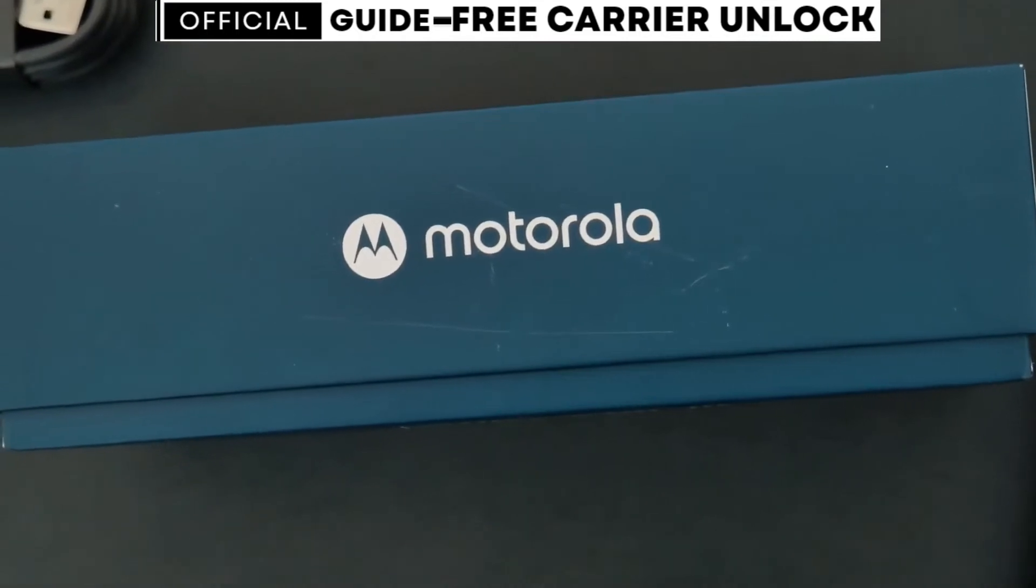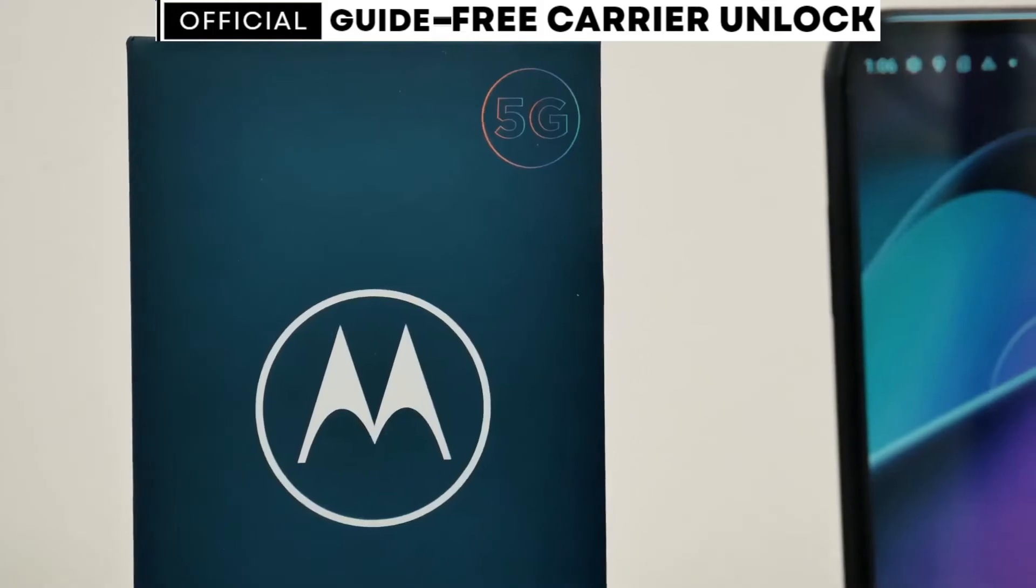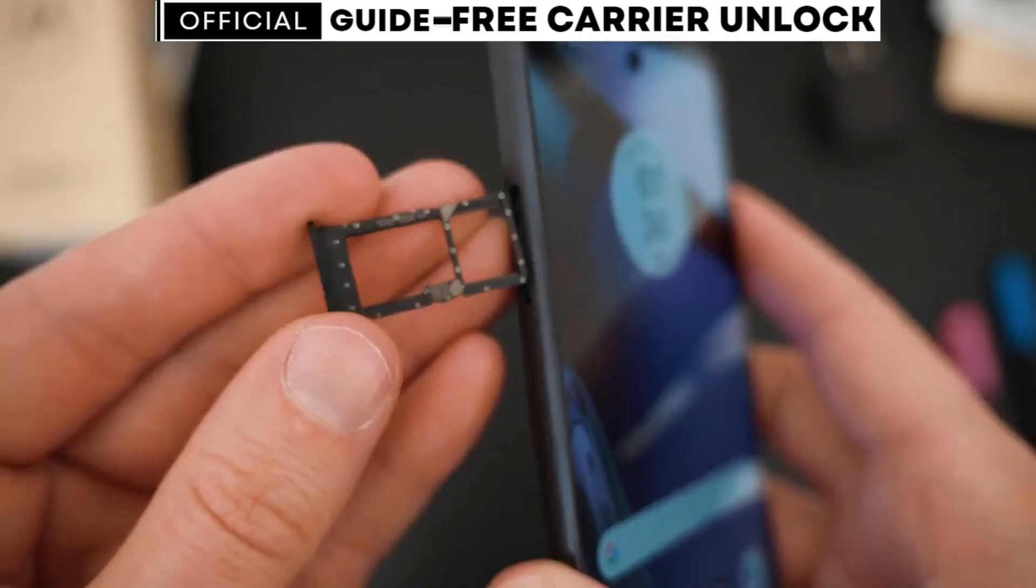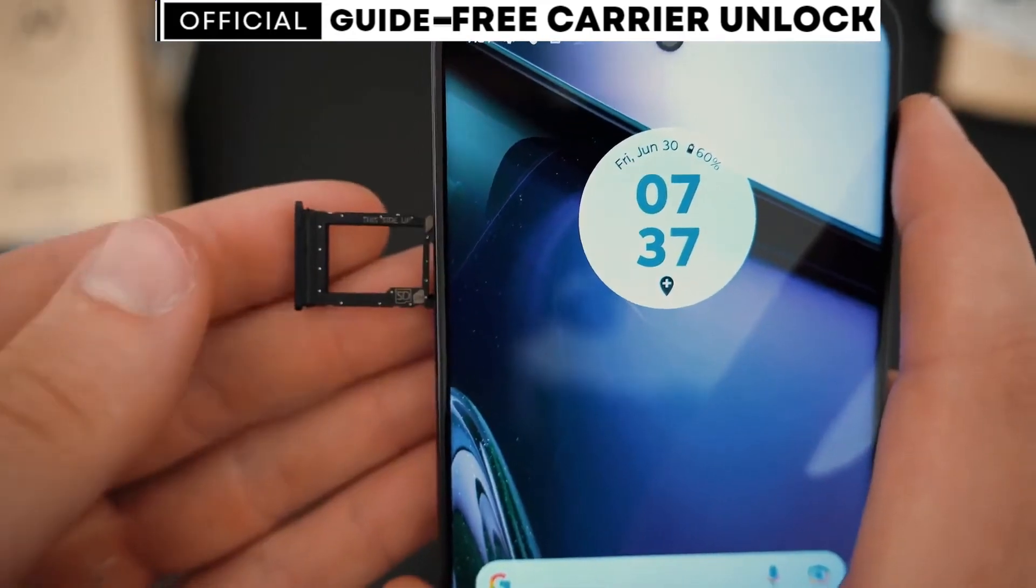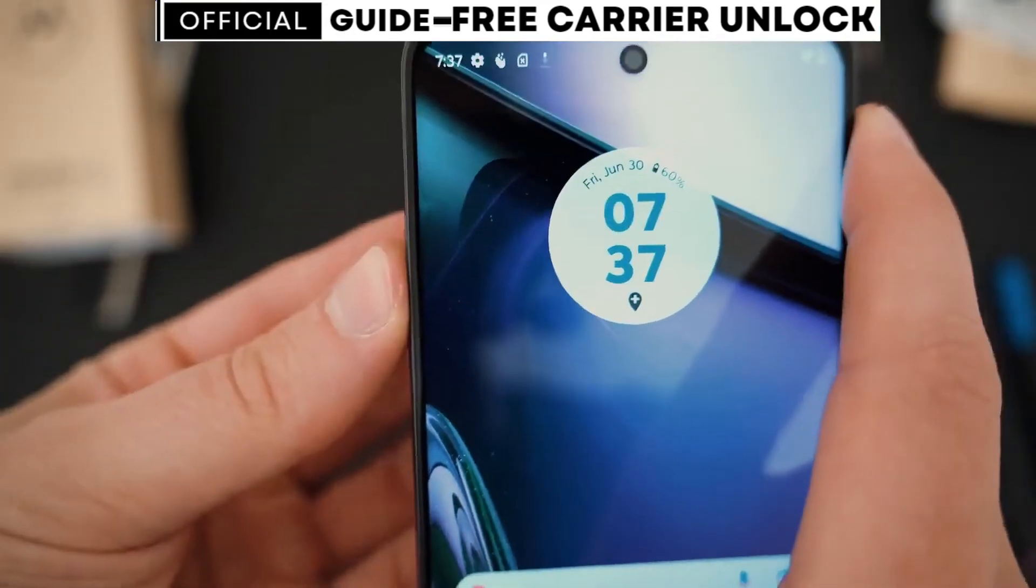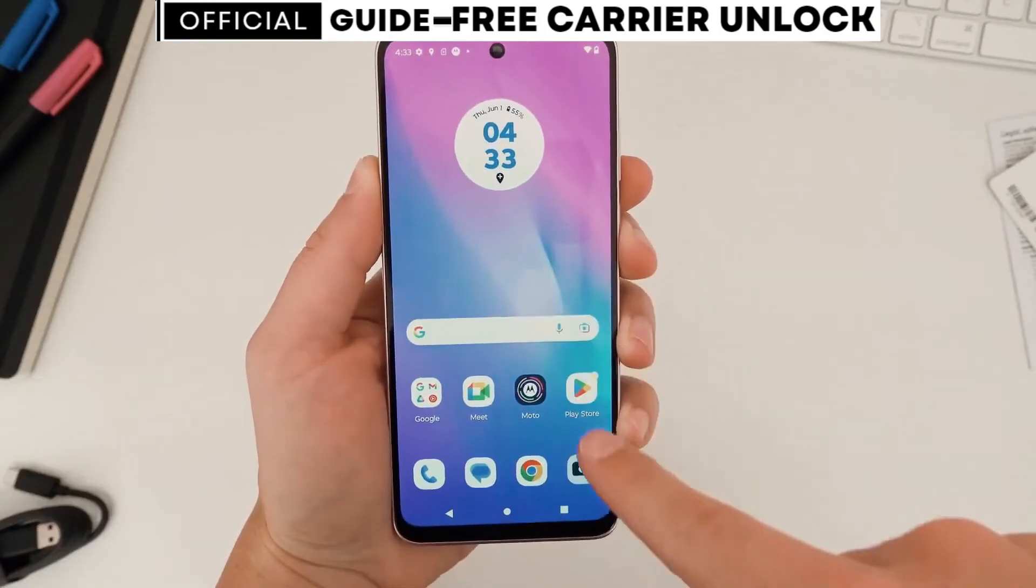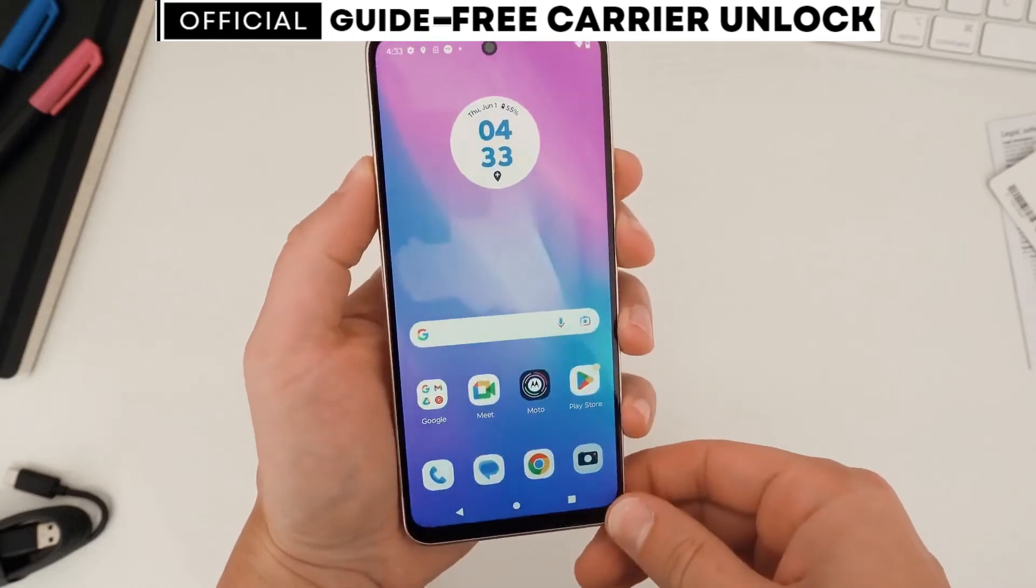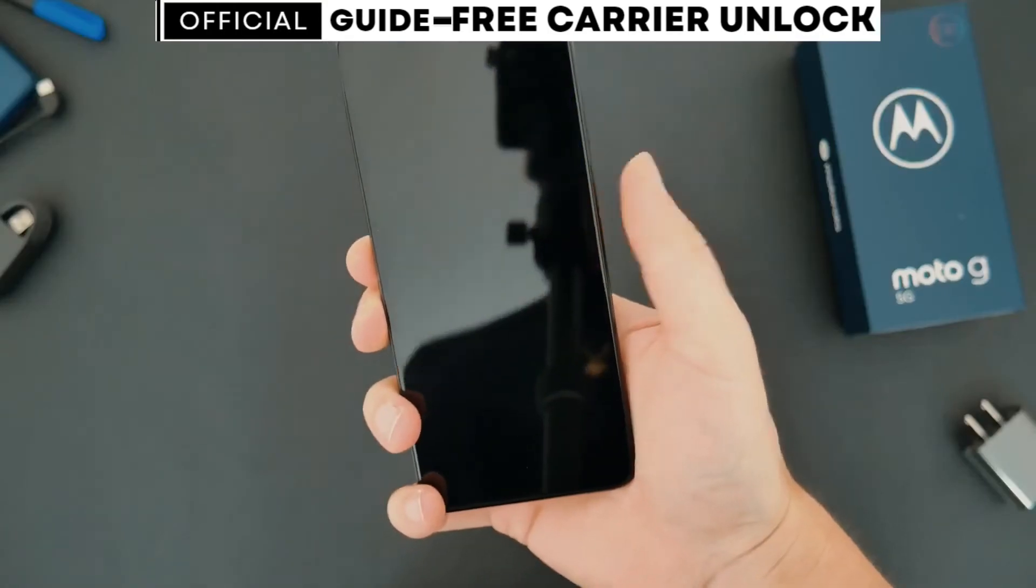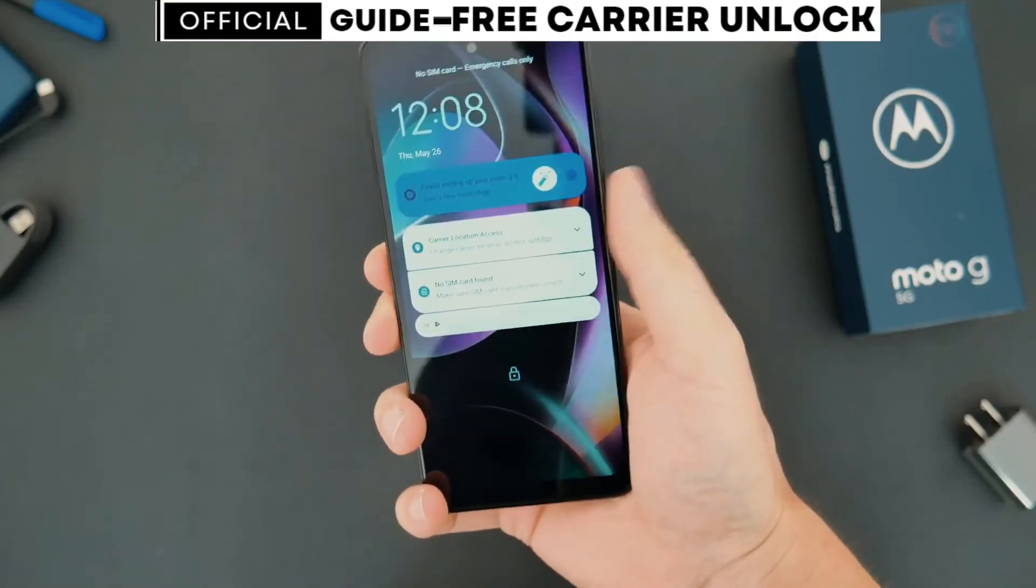If you happen to have a carrier app installed on your phone, unlocking it will be even easier. After following the steps in this video, you won't need an unlock code. Instead, you'll simply wait for a message on the carrier app that says your phone has been unlocked.